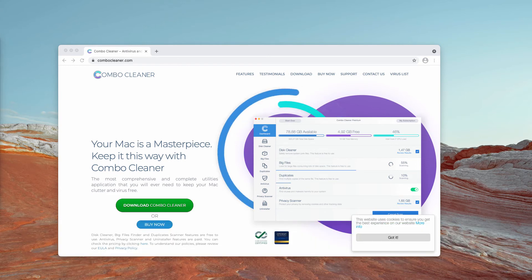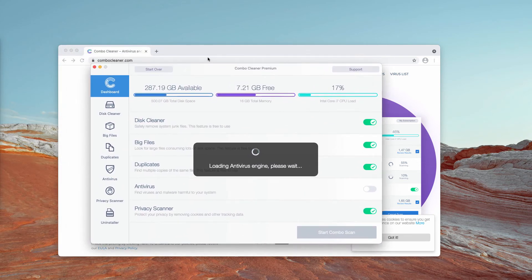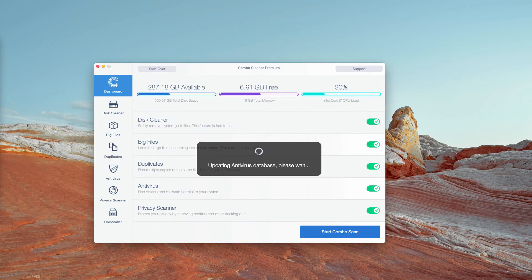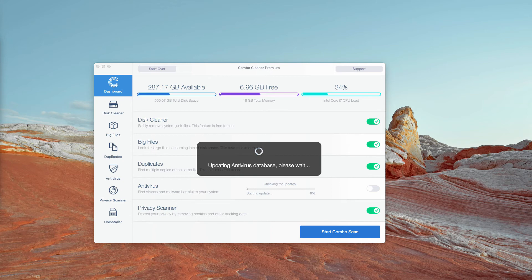After you successfully download and install the software, let it update the antivirus database, then click on start ComboScan. The program will begin the free research and investigation of your Mac.